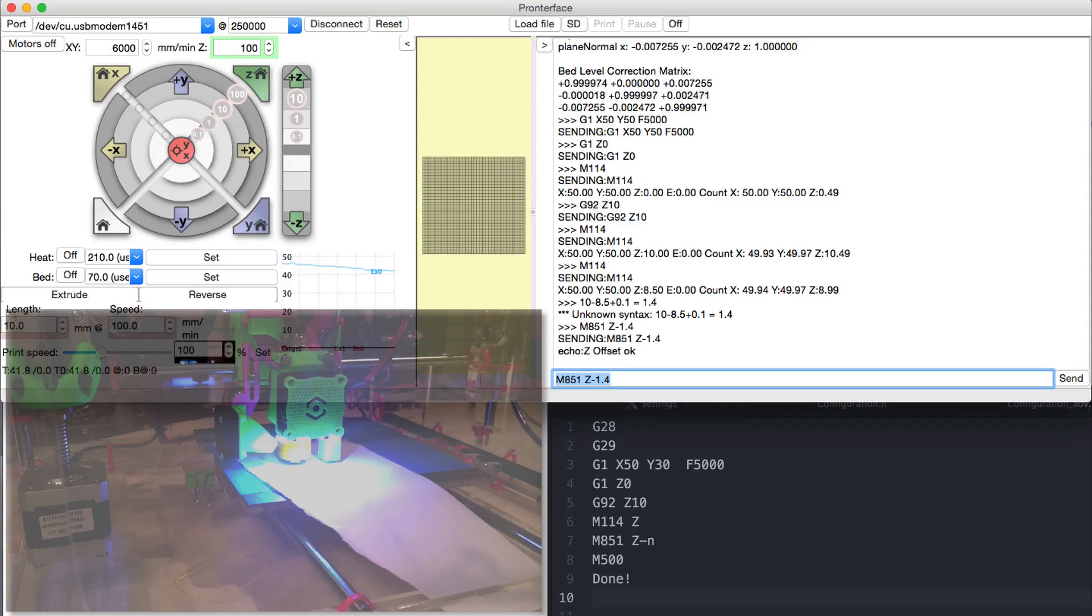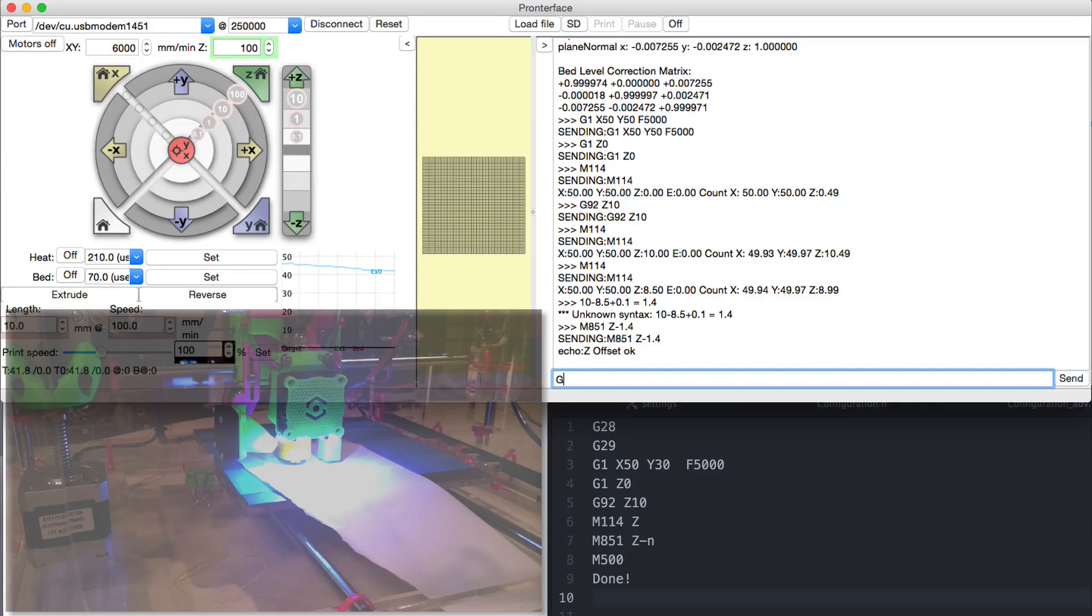The Z offset must always be negative. The more negative a value you have, the closer to the bed the nozzle gets. Which means that with the Z minus 2 you will be closer to the bed than Z minus 1.